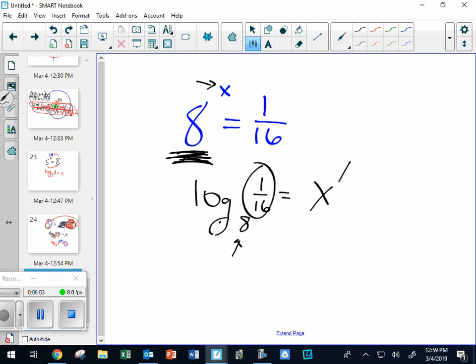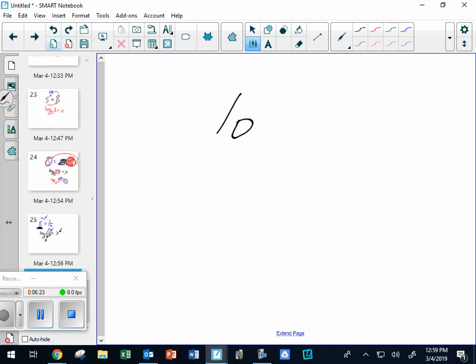So this is called the exponent position, this is called the argument - we could argue about why - and that one is called the base. It makes sense, it's on the bottom of everything. Here's how you say this so you don't look like a fool math-wise. People have an answer and they're supposed to read it to me and they say 'log 2, 8' - that doesn't make any sense. You've got to be able to say it right.